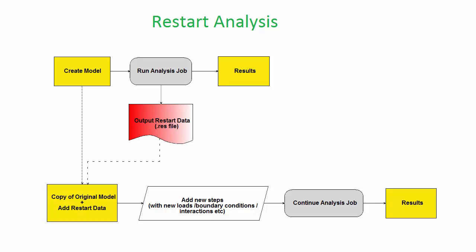However, you must request Abaqus to output restart data before running the original simulation, otherwise no restart file will be created.